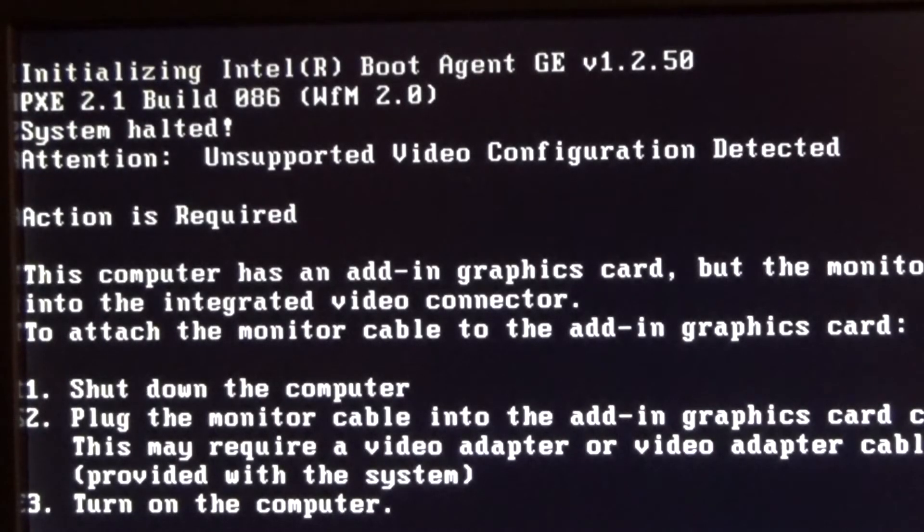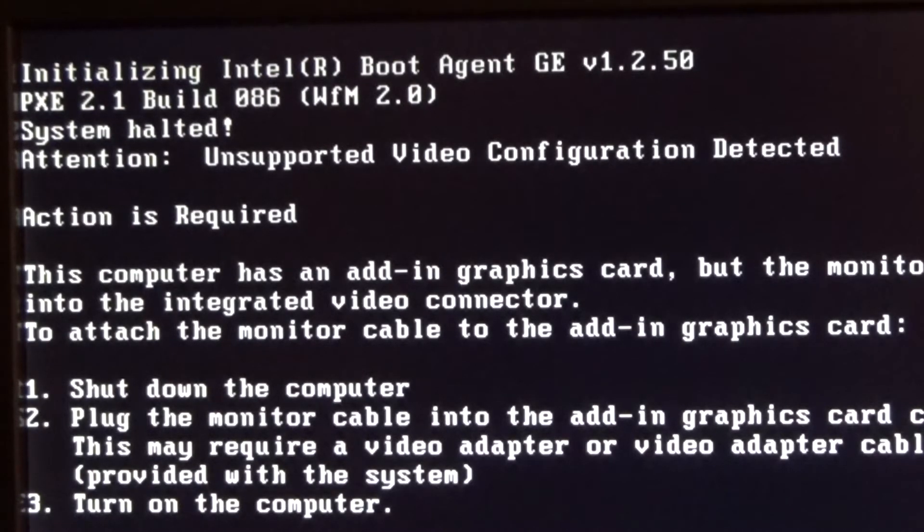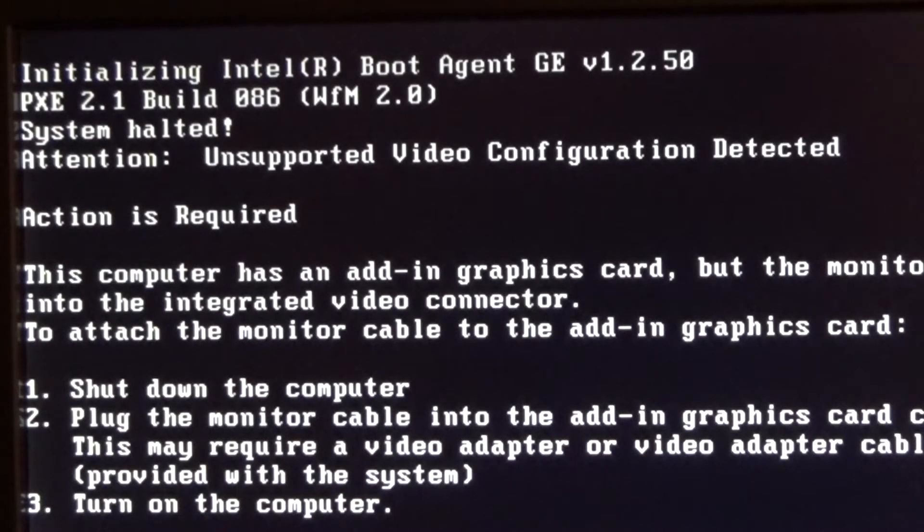Unsupported video configuration detected. You may have encountered this error if you've recently purchased a refurbished machine, especially one of these older Dell Optiplex models.